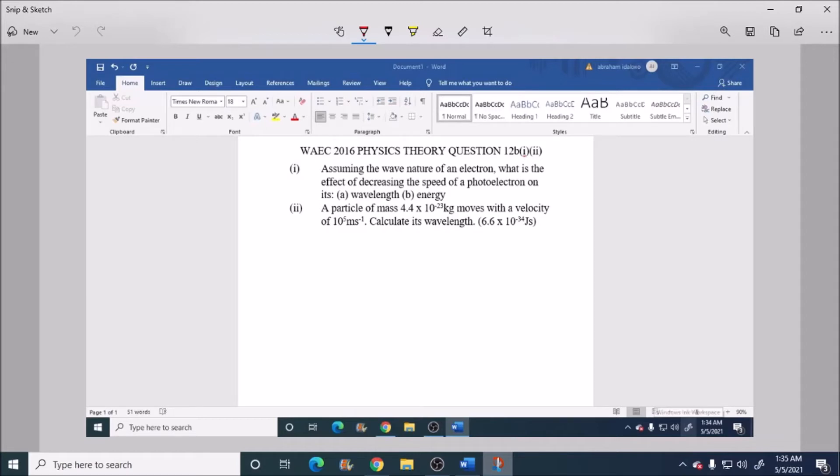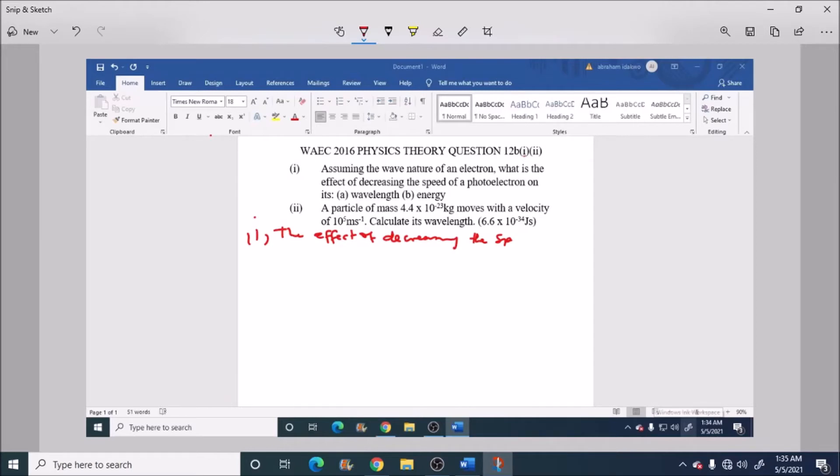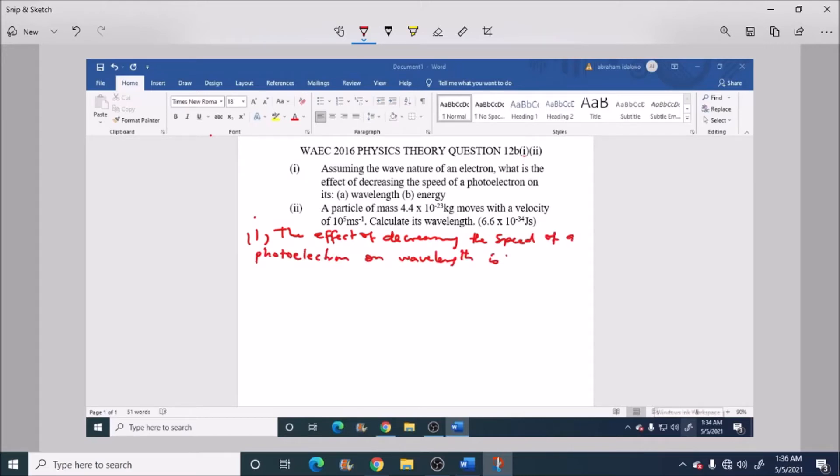Now, the first one, the effect of decreasing the speed of a photoelectron on wavelength is that the wavelength will increase.